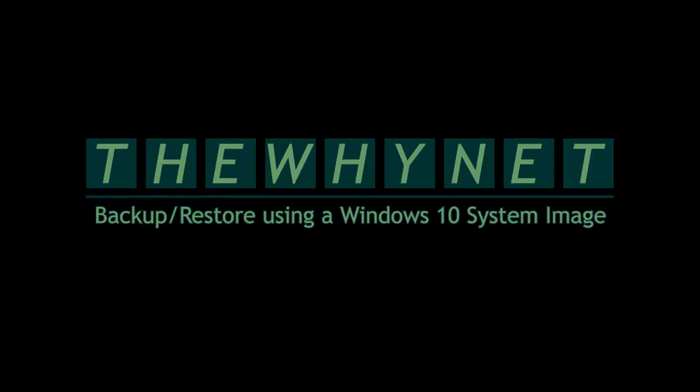My laptop was stolen and everything I had on it was lost. My life's work was lost. Or was it?